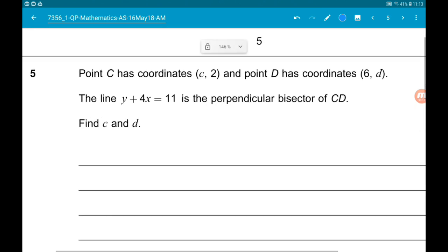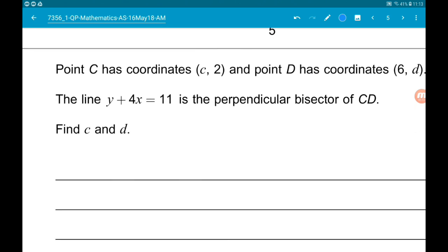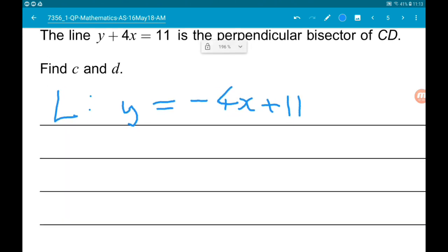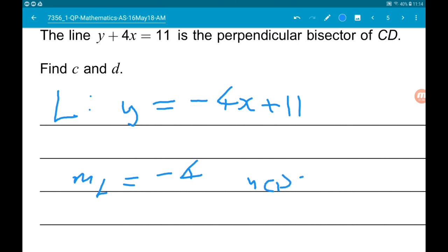So first of all, let's define this line as L and rearrange it. We're going to say line L is Y equals minus 4X add 11. Now let's play around with the gradients. The gradient of L is minus 4, so that means the gradient of CD is the negative reciprocal of minus 4, which is positive one quarter.